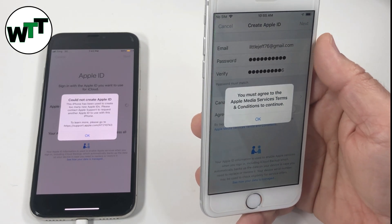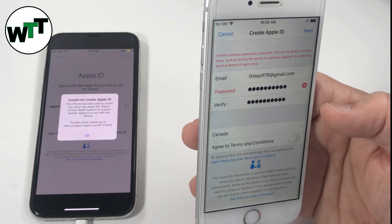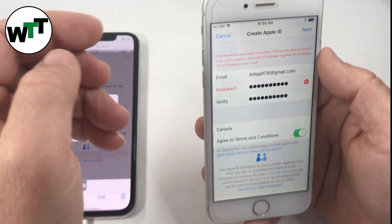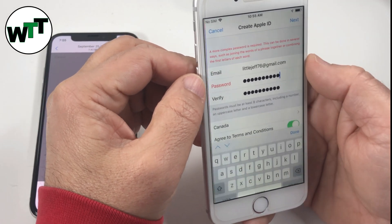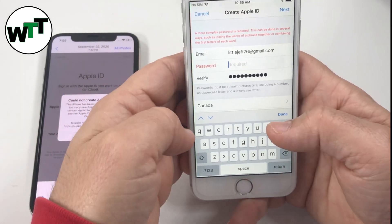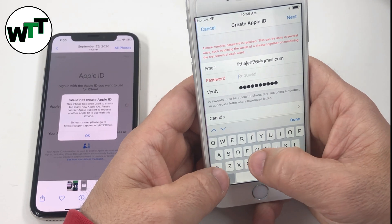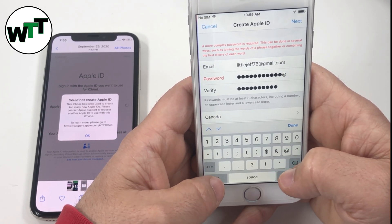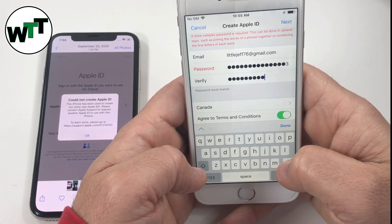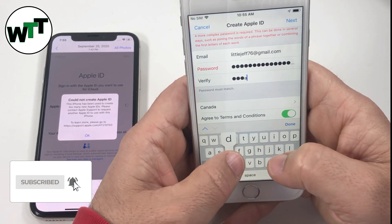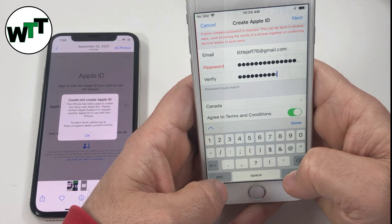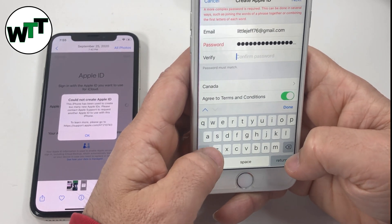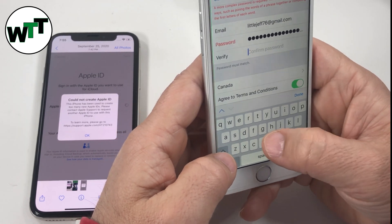Make sure you toggle the switch — you have to turn it to the right. Then click Next. A more complex password is required, so you need to enter special characters and all that. I'm going to enter a difficult one. Make sure you write down this password because it's very important and you're going to need it later.